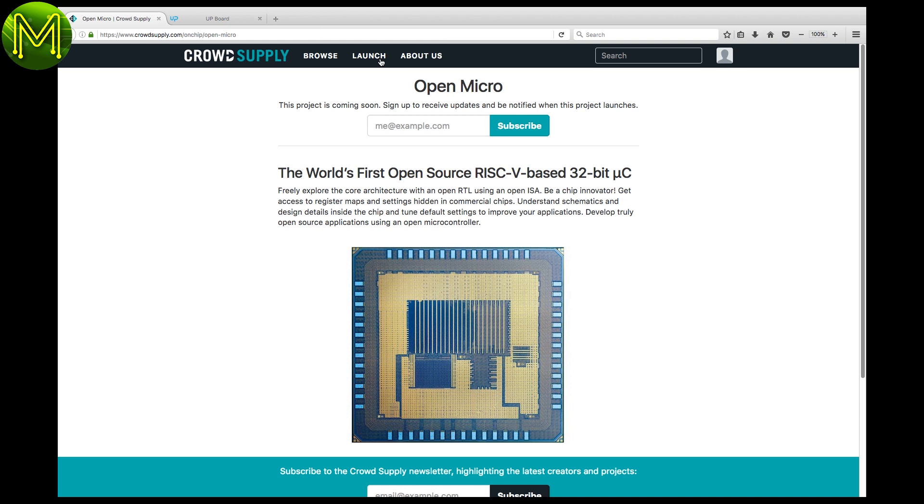CrowdSupply has only one campaign in pre-release status, which is an open source RISC-V based microcontroller. Not sure what to make of this one, as there's not much information on what it really is achieving.